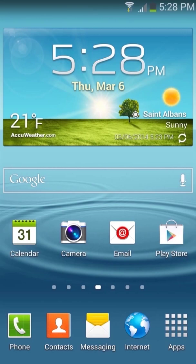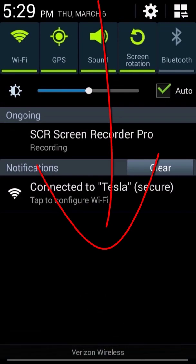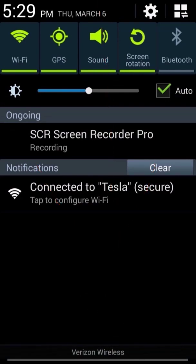To start with we need to open the settings menu. Let's drag our finger down from the top of the screen to open the quick settings and notification menu. Now touch the settings button in the top right of the screen.